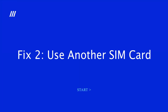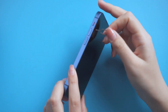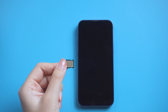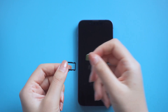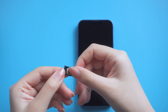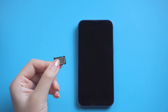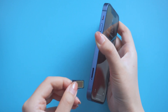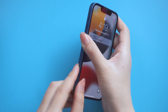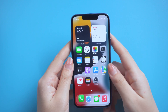Fix 2: Use another SIM card. Make sure you have installed the SIM card, then try another SIM card. Make sure the installation is correct and try again. This method helps some users to get rid of the error message 'cannot get activation information from the device, unable to activate iPhone.' So you can also give it a try.